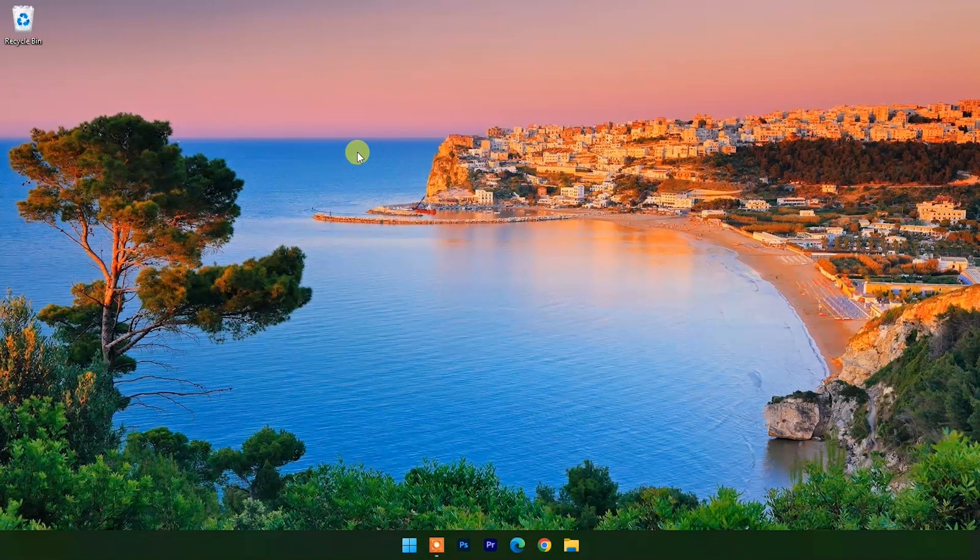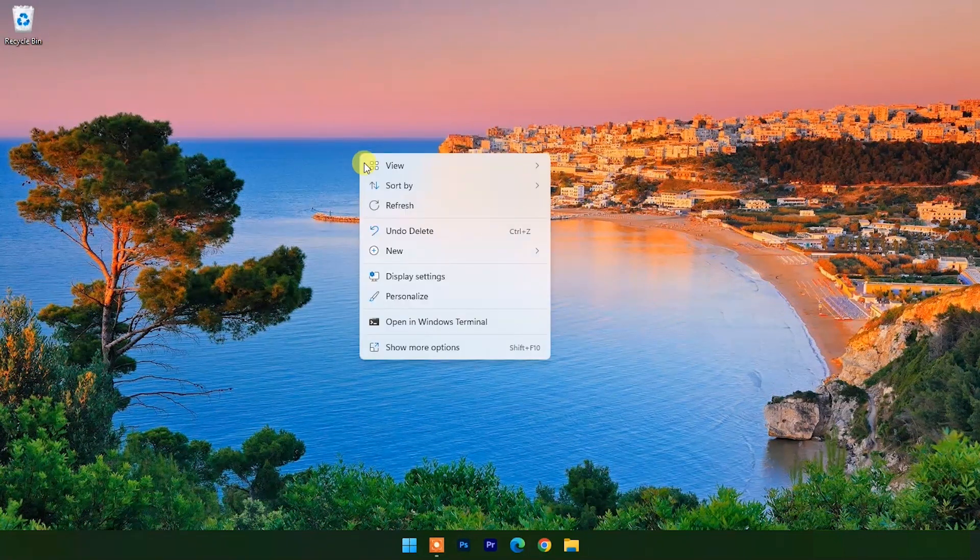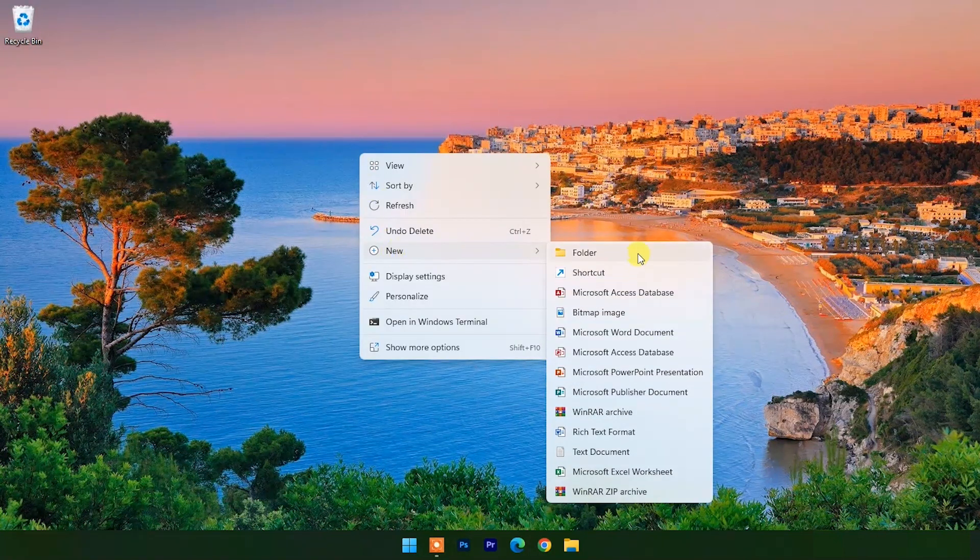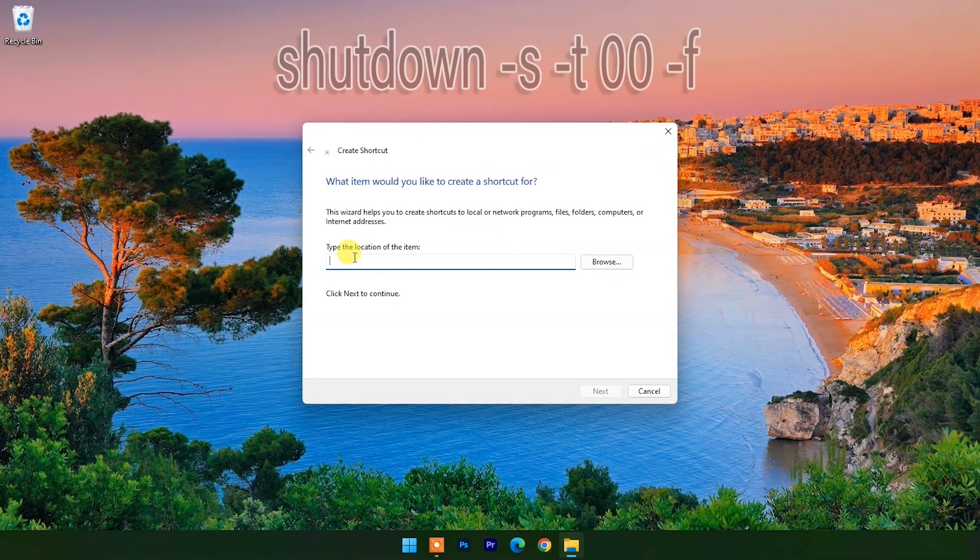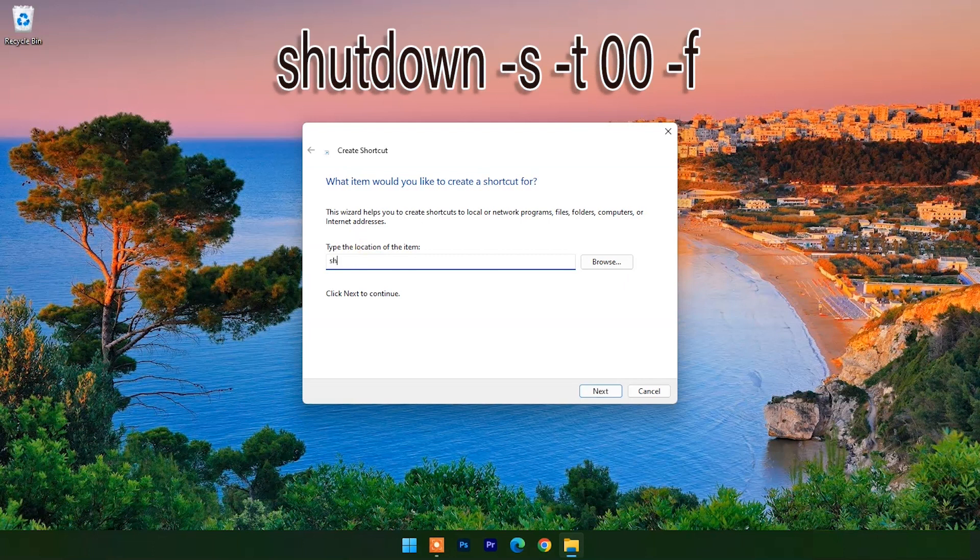For that, right-click on the desktop and choose new shortcut. Type shutdown -s -t 00 -f in the location box.